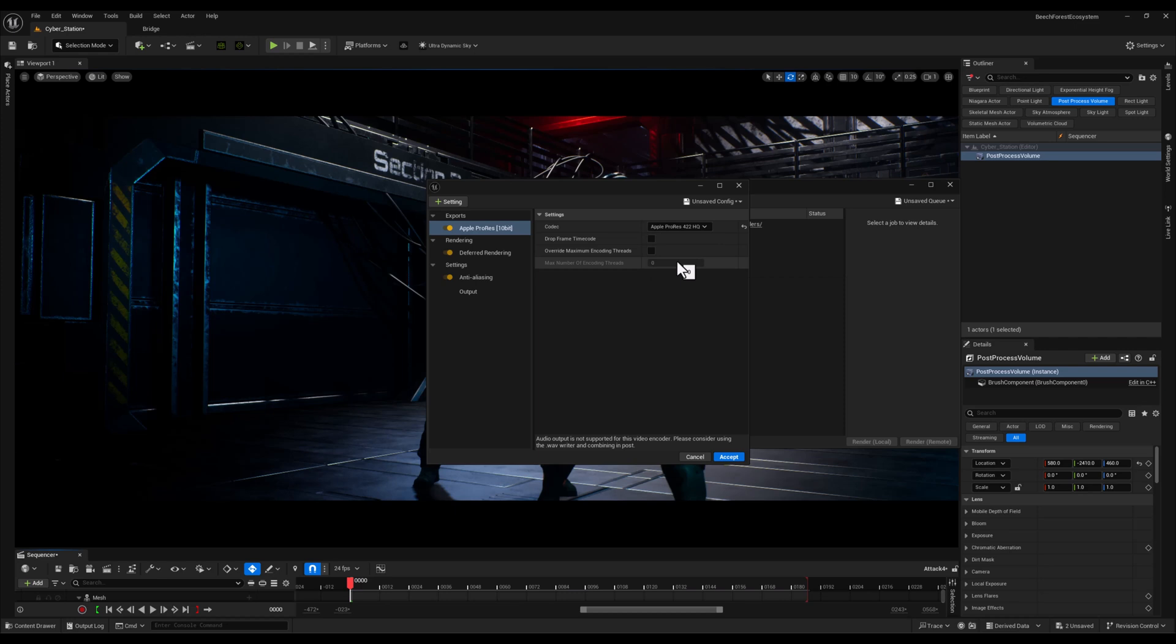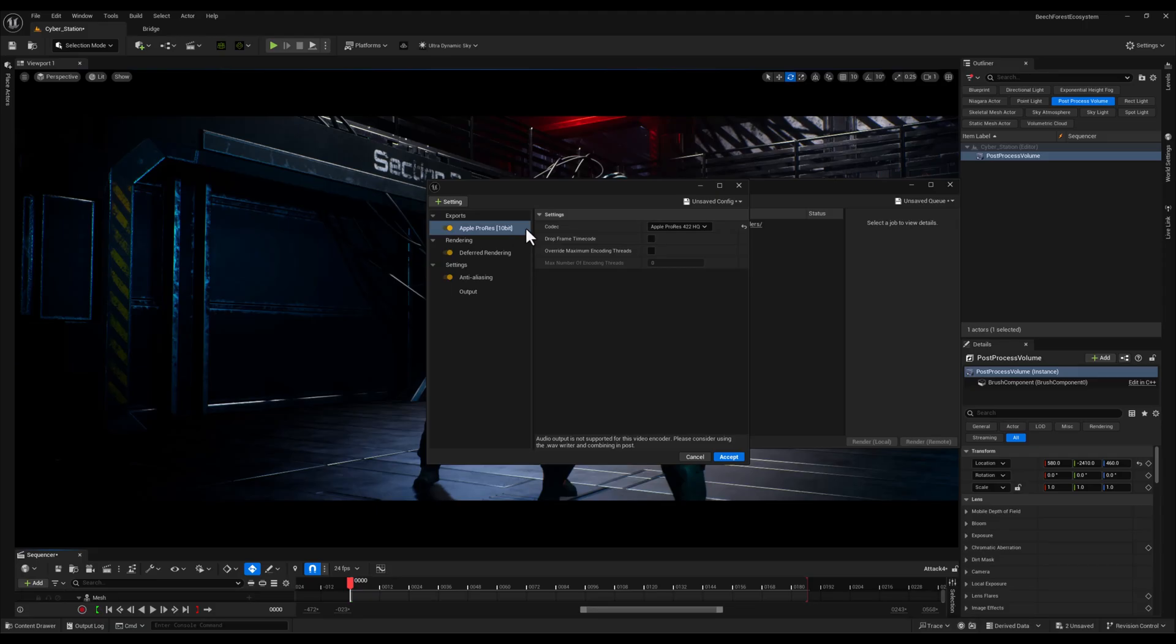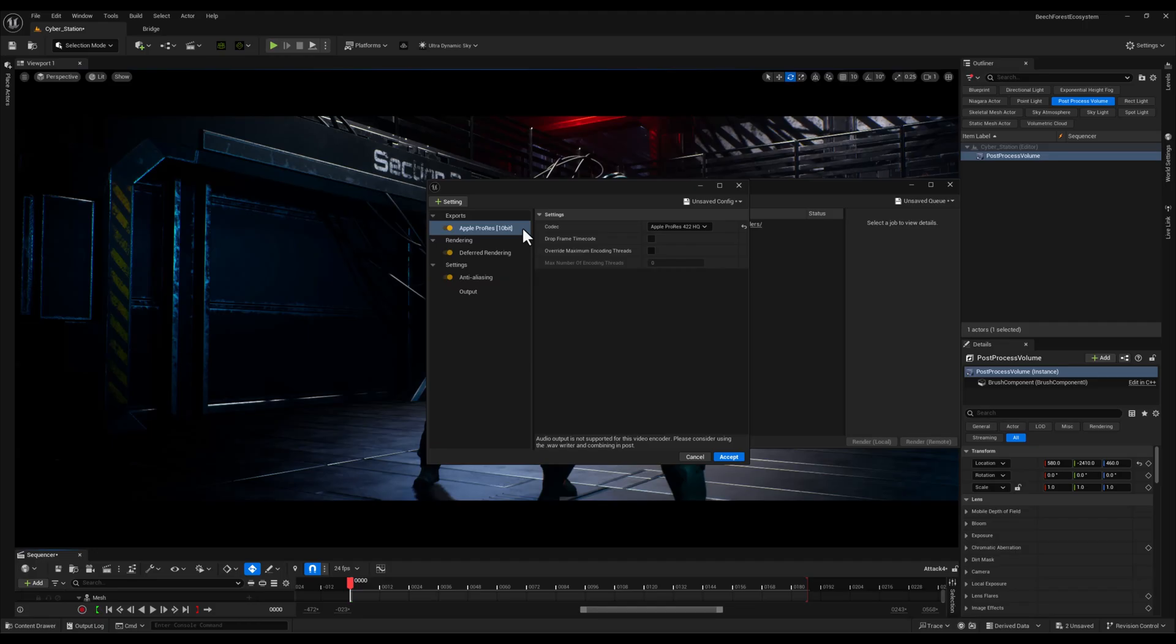This is a higher quality option perfect for projects that require exceptional detail and color accuracy, especially when you're working with HDR footage or need more flexibility in post-production. Choosing between these options depends on your specific needs. If you want faster rendering and smaller files go for ProRes 422. But if you're aiming for the highest quality and working with heavy post-production edits, ProRes 422 HQ is the way to go.